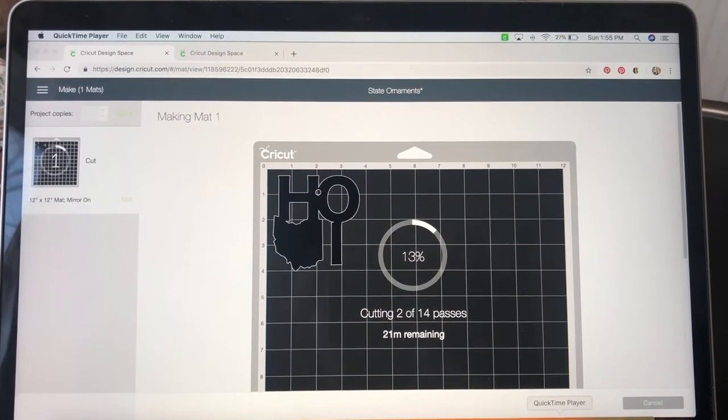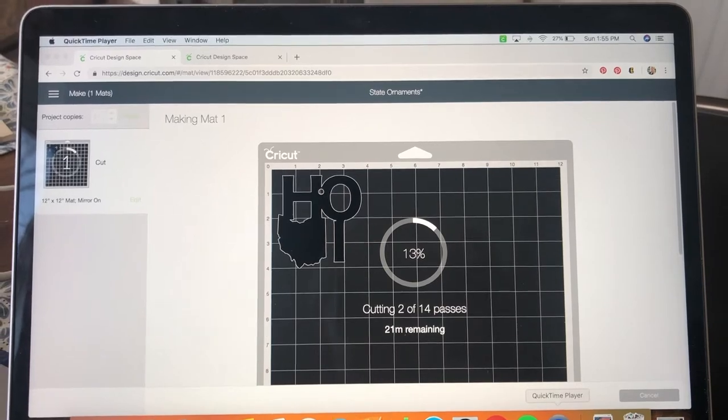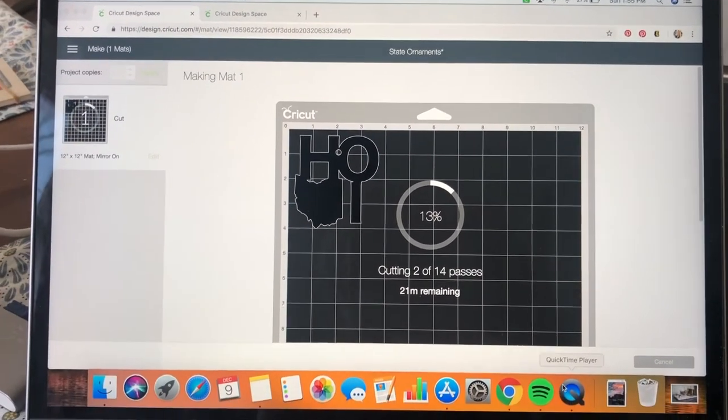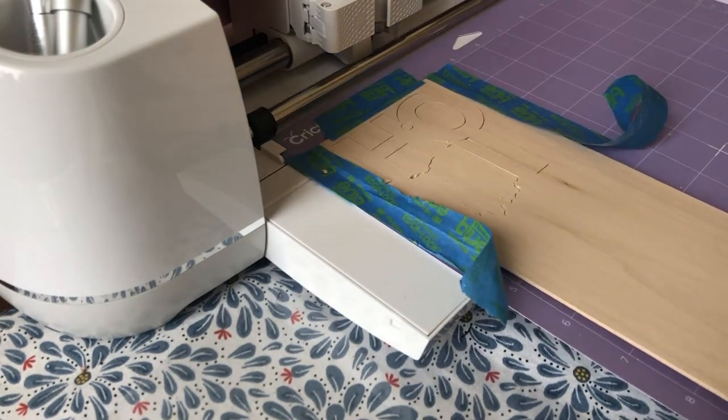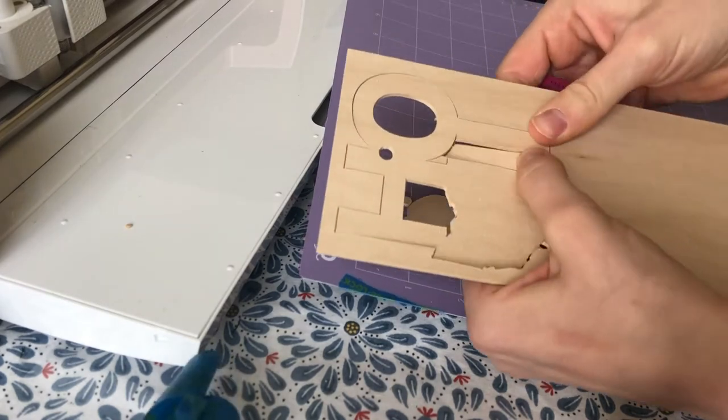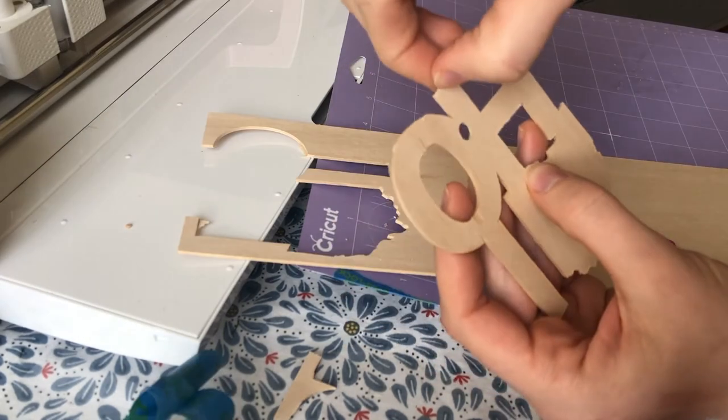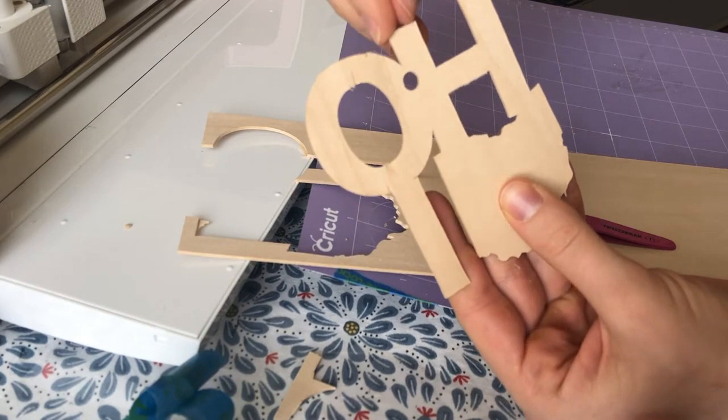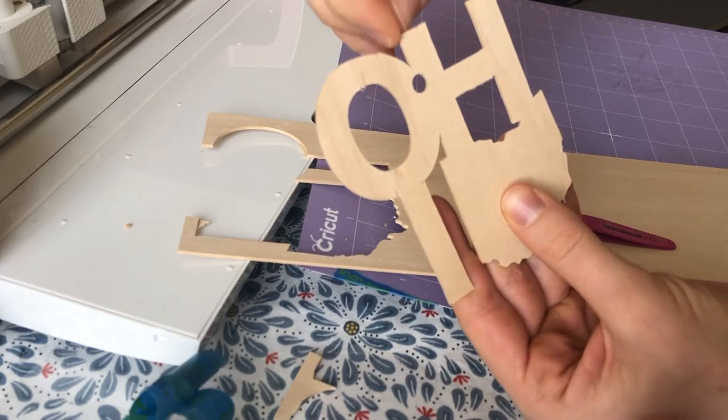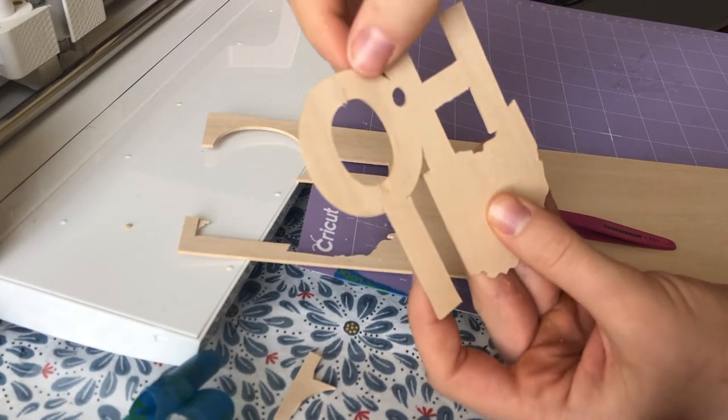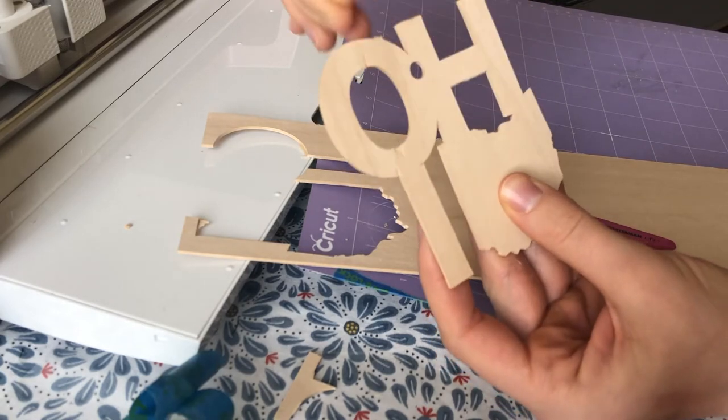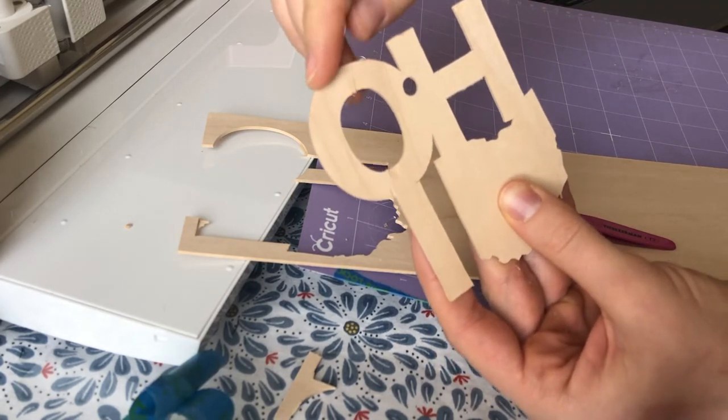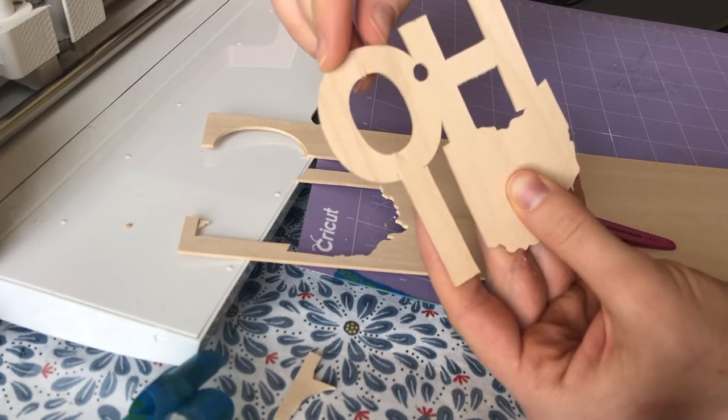We see here that we have cut two passes out of 14 recommended passes, so we have about 21 minutes left. There are some imperfections here, which I didn't really get even the last time when I didn't mirror it. But the last time I did do one additional pass, so that probably would make it a lot easier to get the wood to come out. So that's what I would recommend - do one more pass.